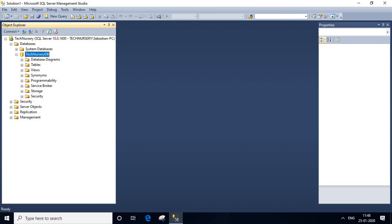Yeah, in this tutorial, I explained how to create a database in SQL Server using SQL Server Management Studio. Thank you.